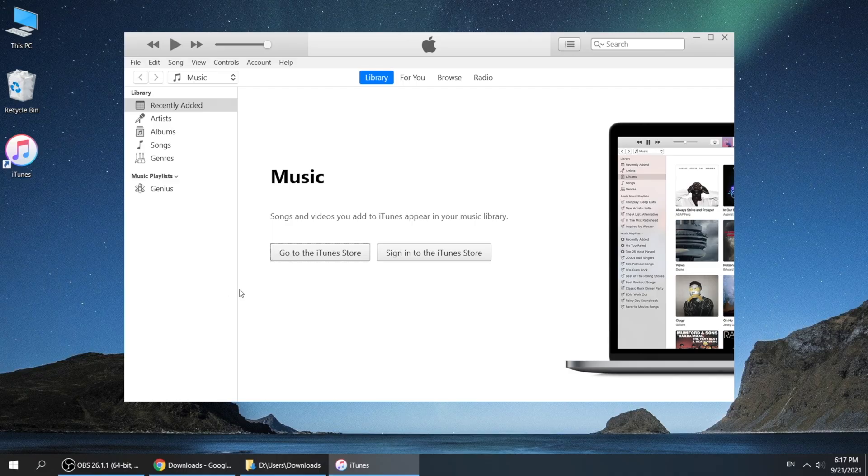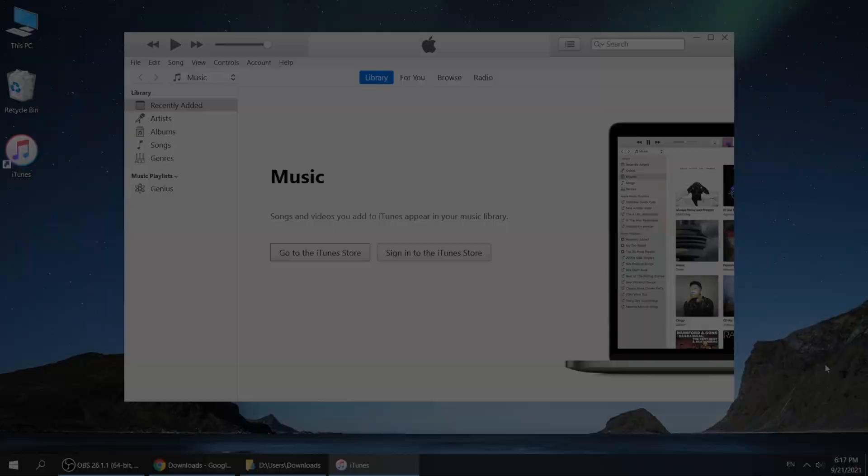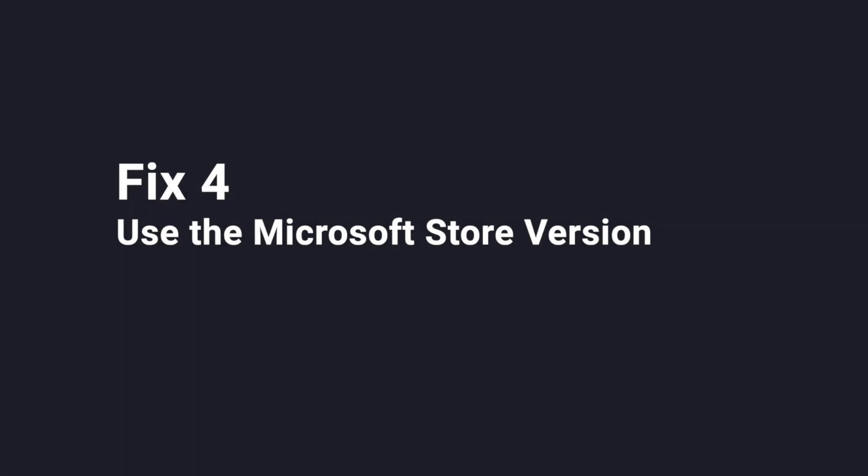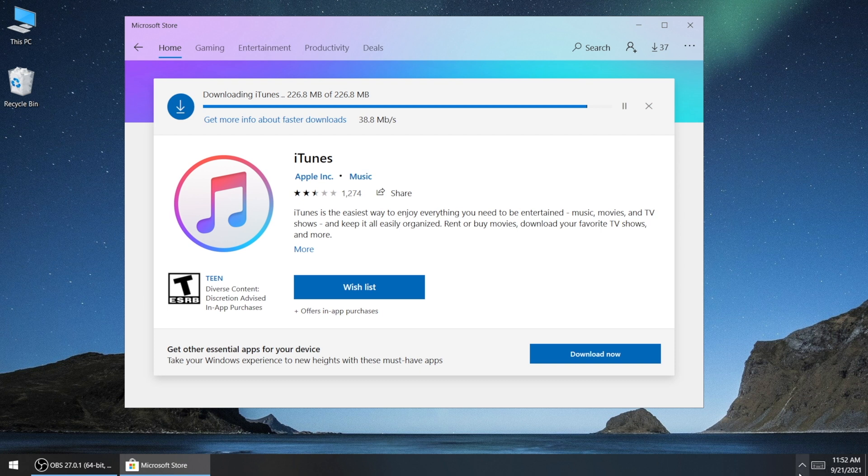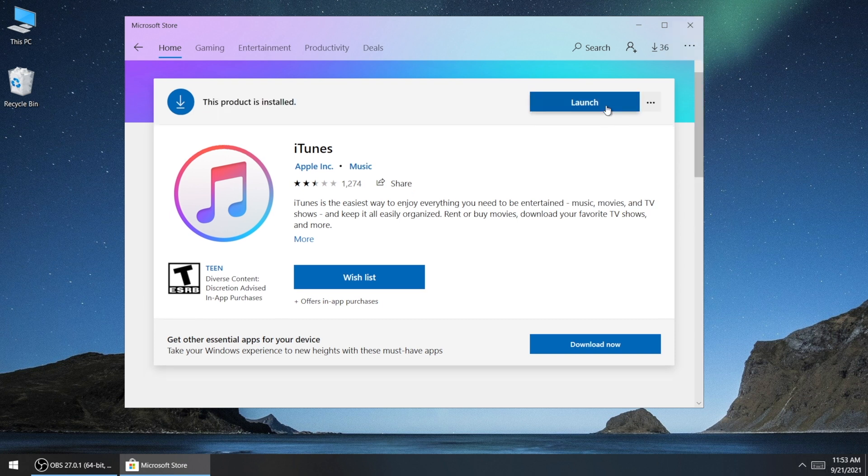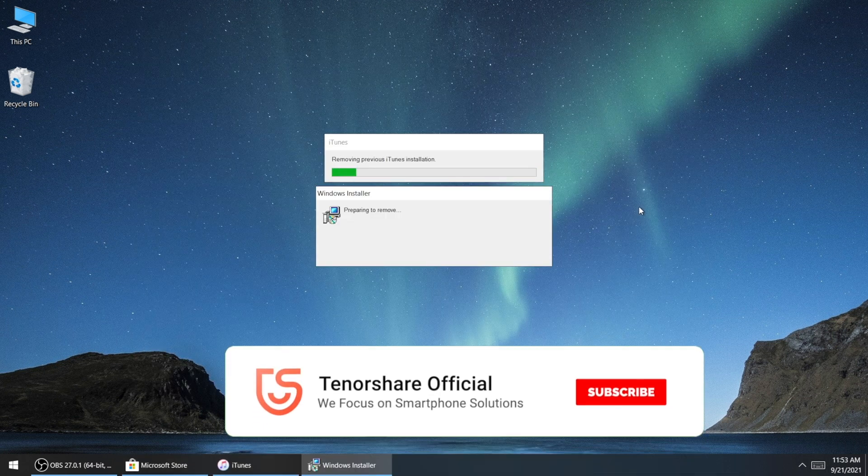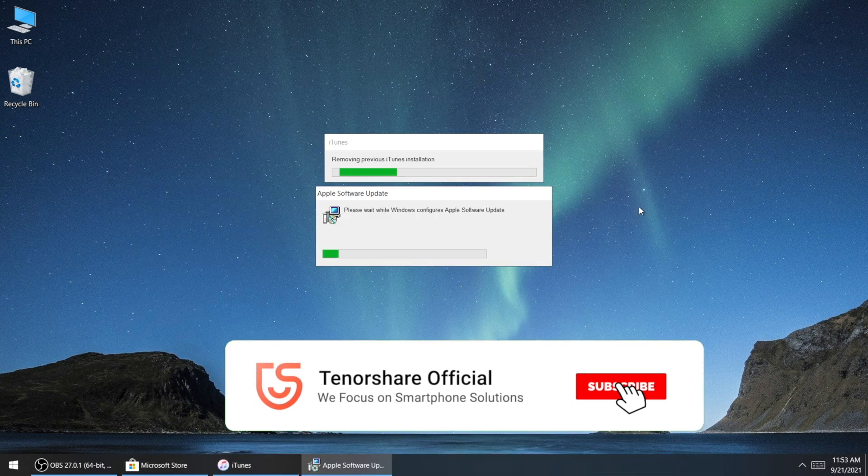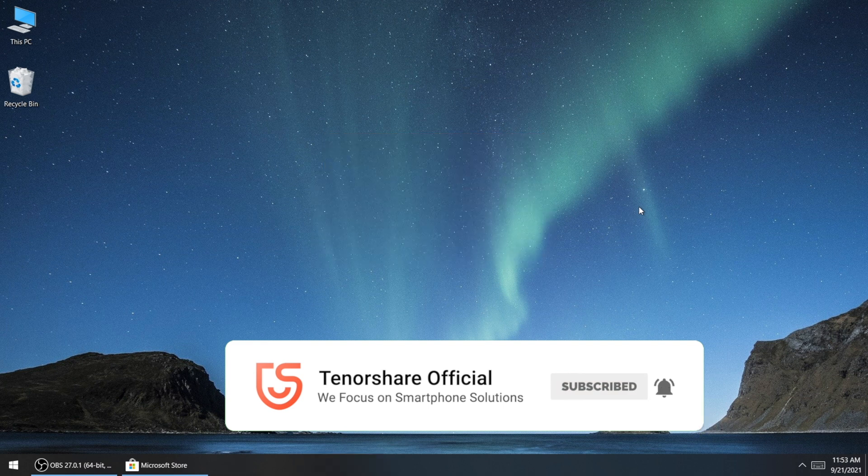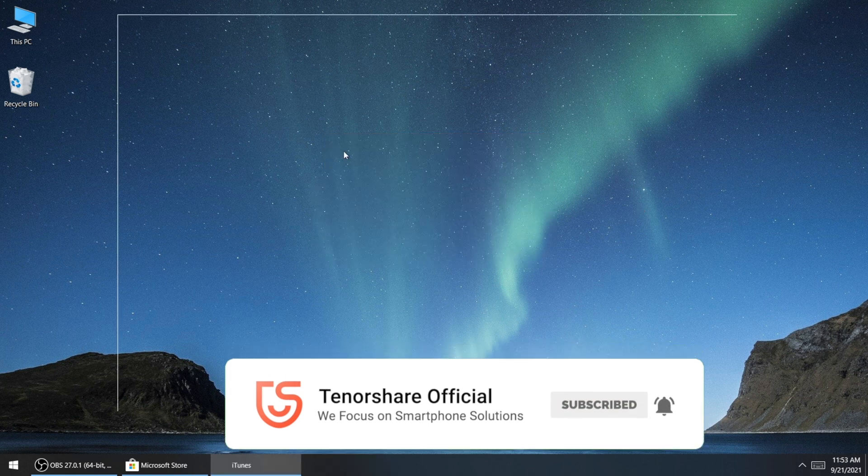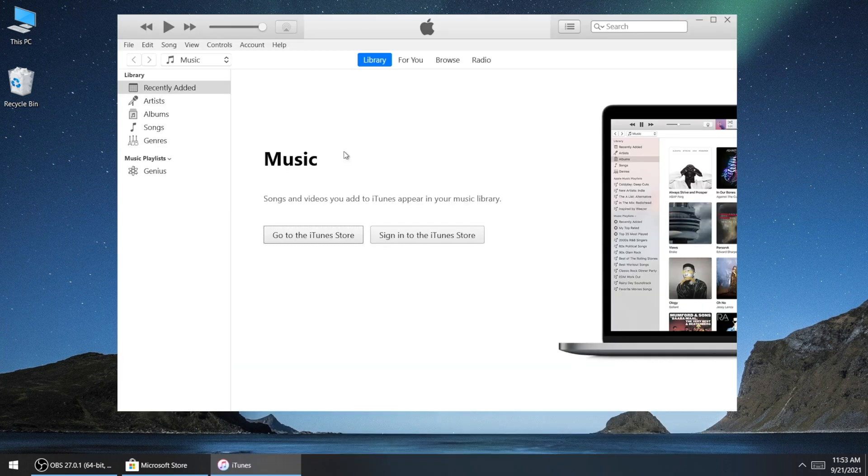If you are having issues with the Apple website version, the Microsoft store version might work for you. You can find it in Microsoft store, then go ahead and install it. This version will overwrite the existing version on your computer, and then you can open it with no problem at all. Just like that.